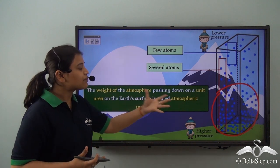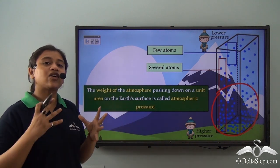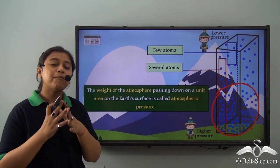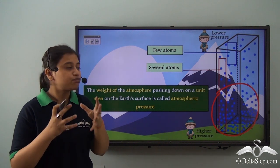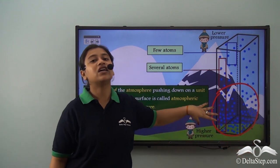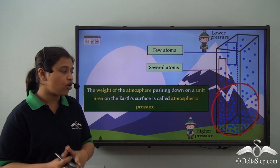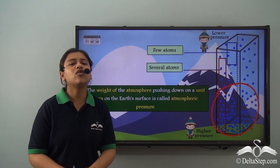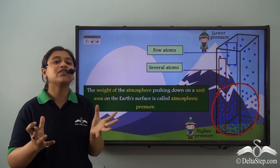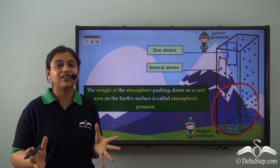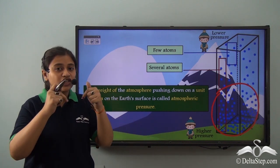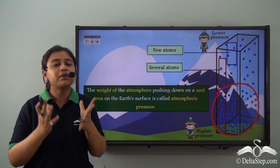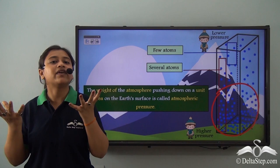So what exactly is atmospheric pressure? Since the concentration of air molecules is more in the lower layers, the amount of weight they put on a unit area of the earth's surface is more at lower altitudes than at higher altitudes. For example, if you are on land, the atmospheric pressure is the weight of the air on that unit area of the earth's surface where you are standing.